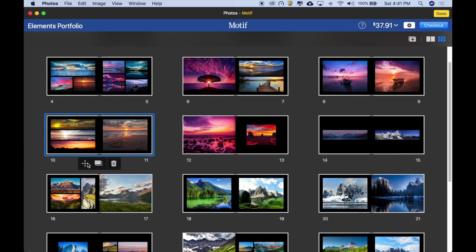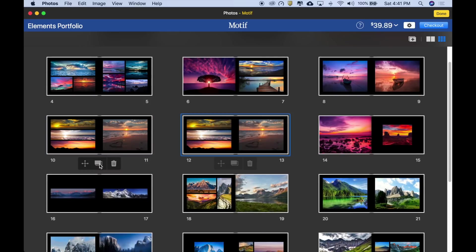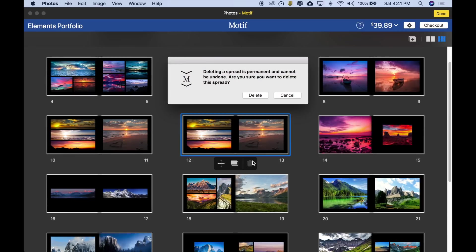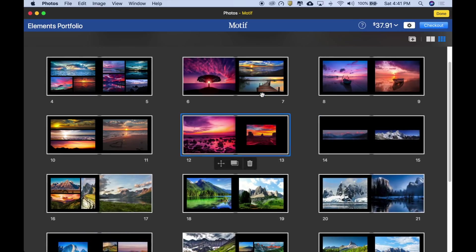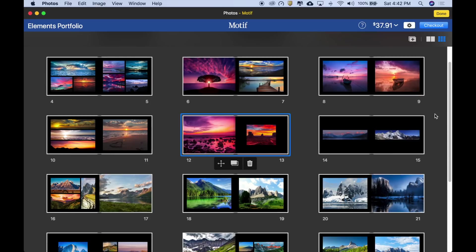You'll also notice that the project view palette here has a few other actions. If I want to clone a spread, I can click this button to clone it. Or if I want to delete a spread, like the clone I just made here, I can simply click the delete icon, respond to the confirmation message, and the spread has been deleted. Project view is also a navigator. I can simply double click on any spread to go straight there. This makes getting around big projects fast and easy.